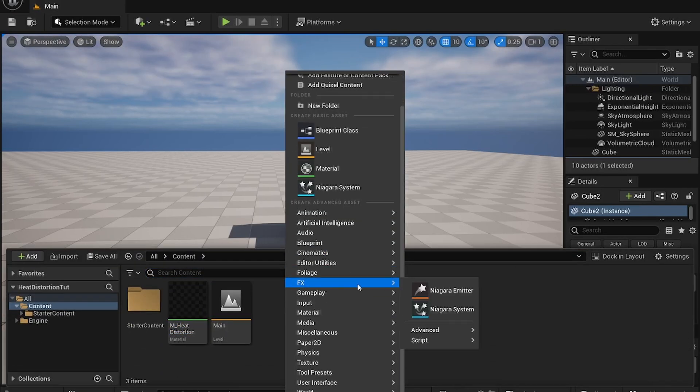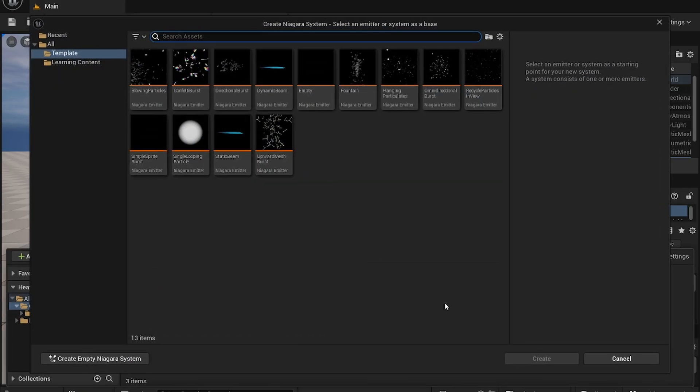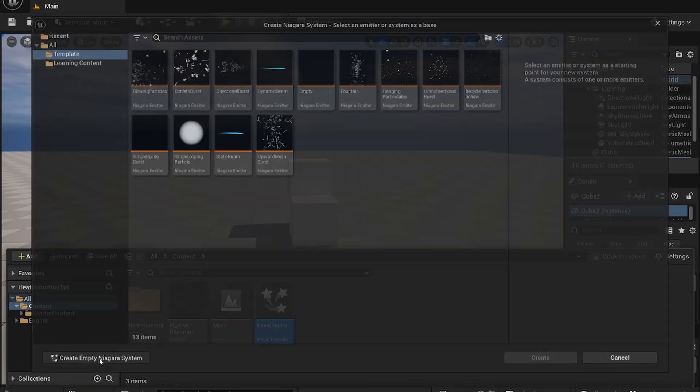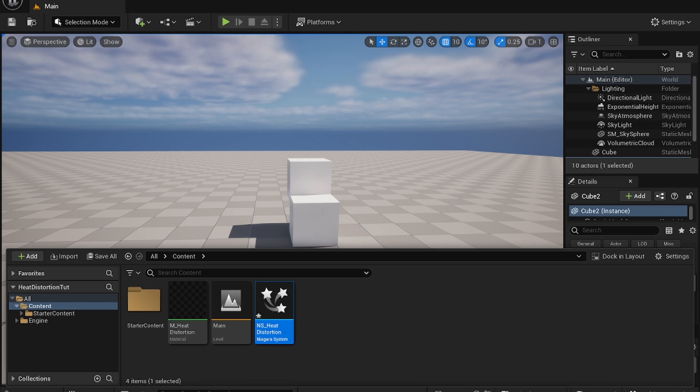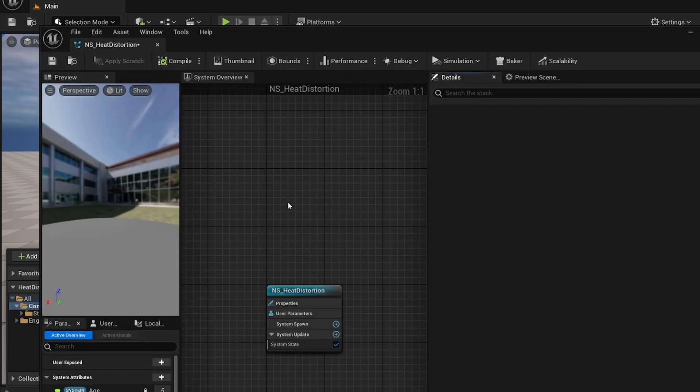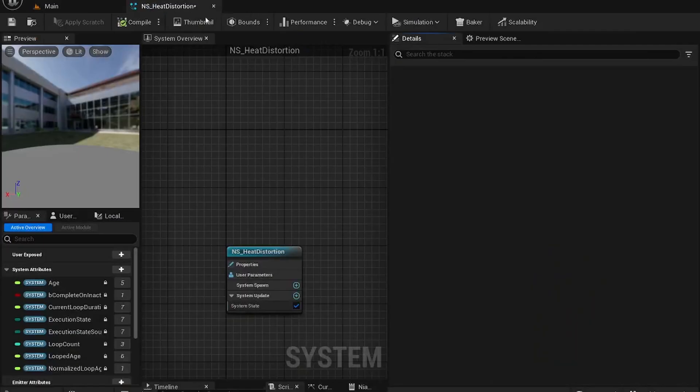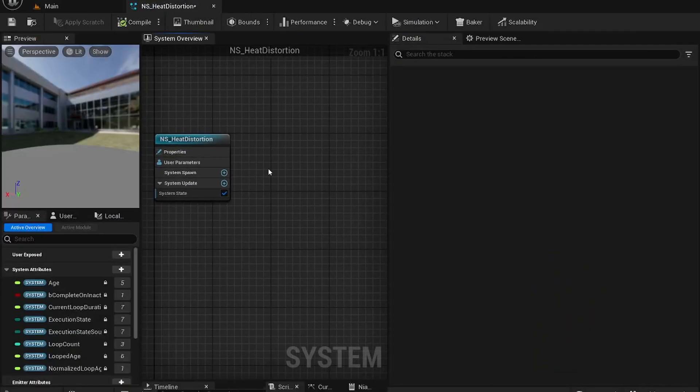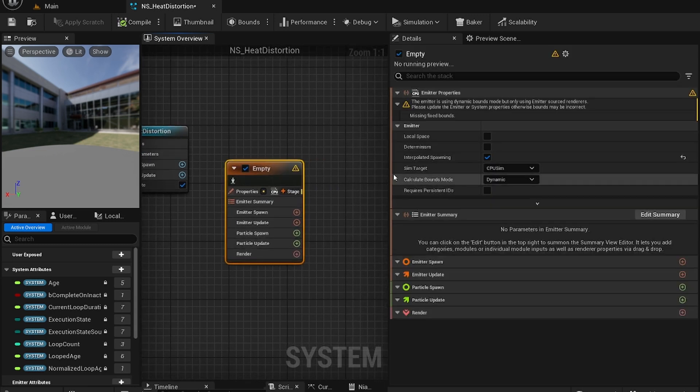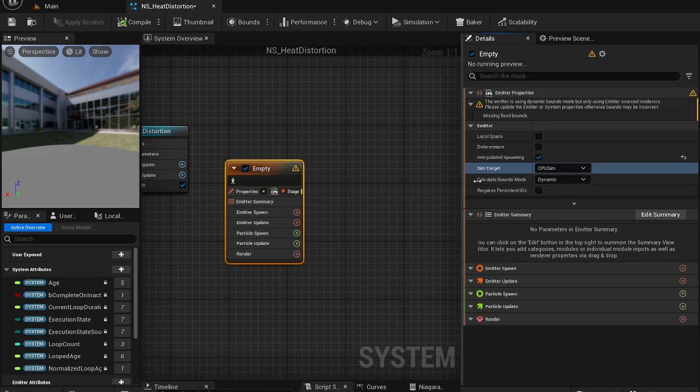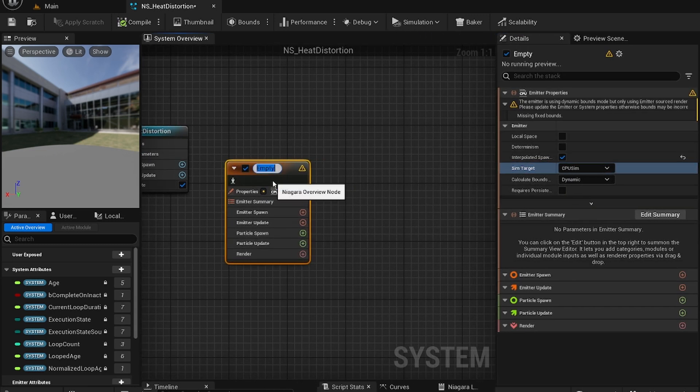Now we're going to create a new effects Niagara system. Create an empty system, NS heat distortion. Go over here. Create a new empty emitter. Call this distortion.